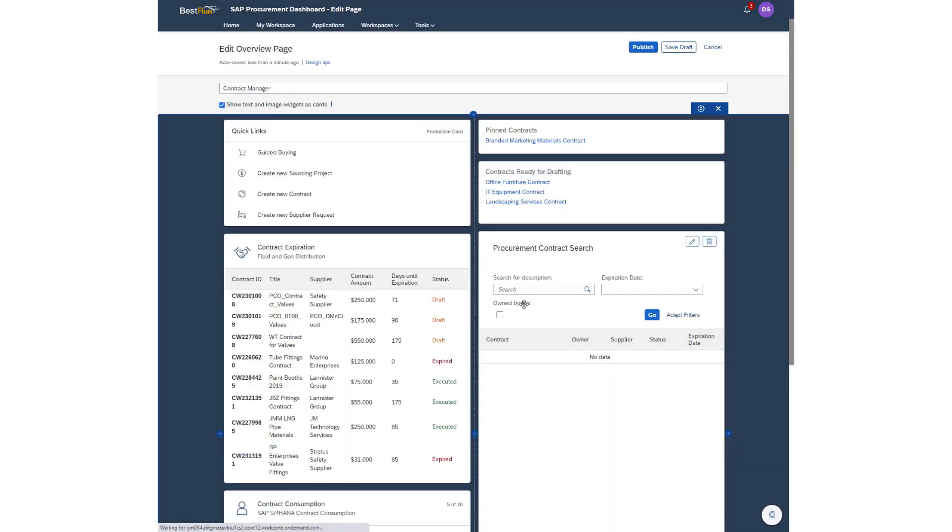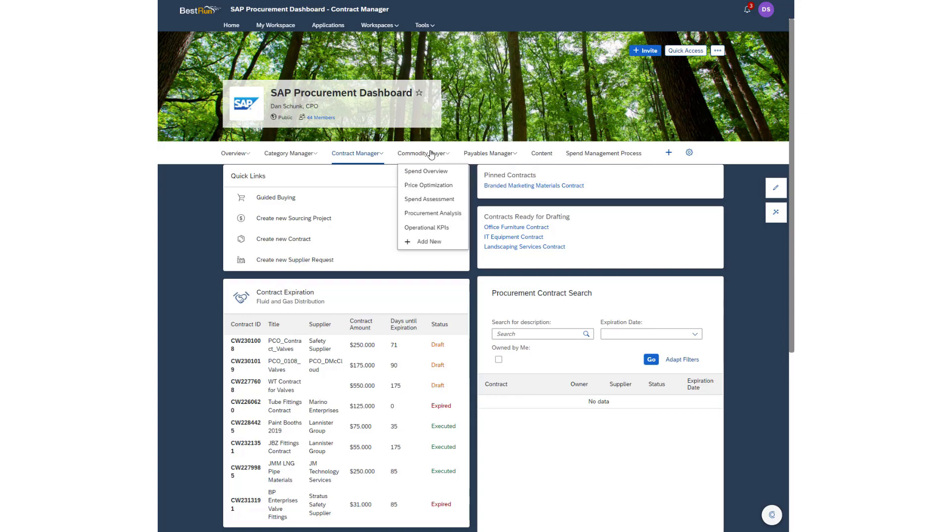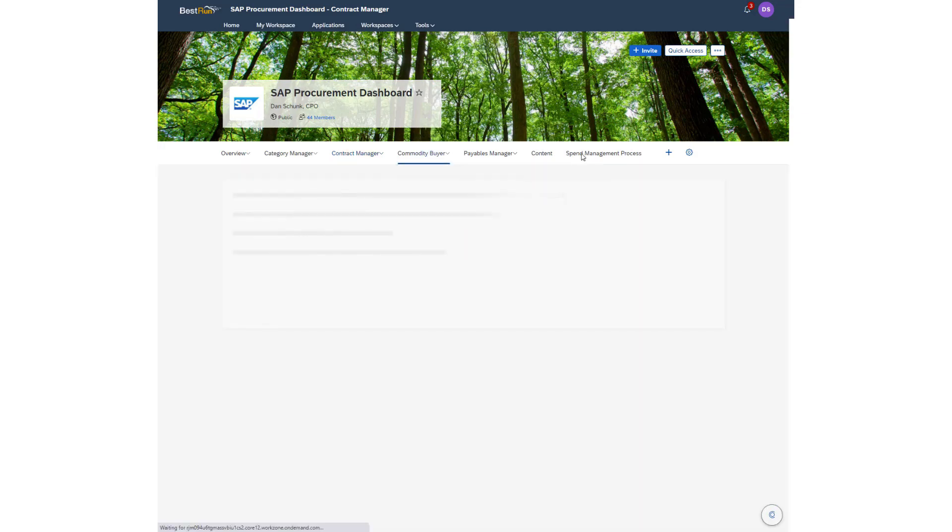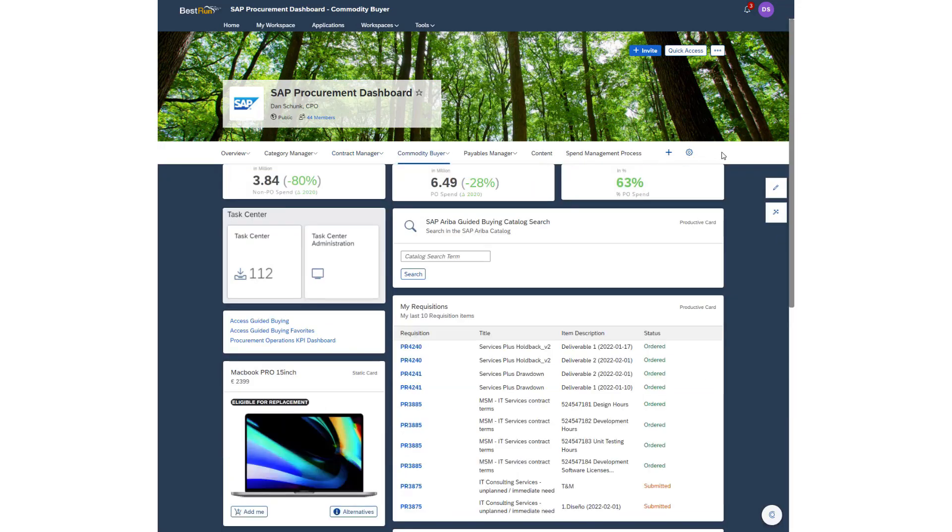Dashboard tiles are pre-built but a user doesn't have to be limited by what is currently available. Because this is built on SAP's Business Technology Platform, new tiles can be designed and built to whatever a user needs.